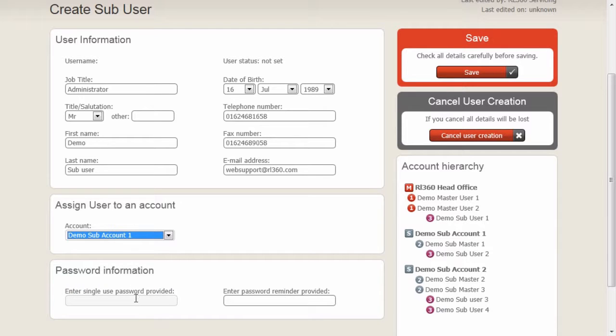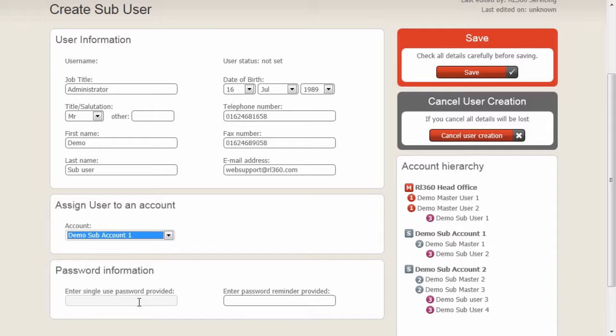We now need to provide this user with a first-time user password. This is a password which you can then inform the user and they will be able to log in with this for the first time, on which they'll be actually asked to change their password so that the system is secure.